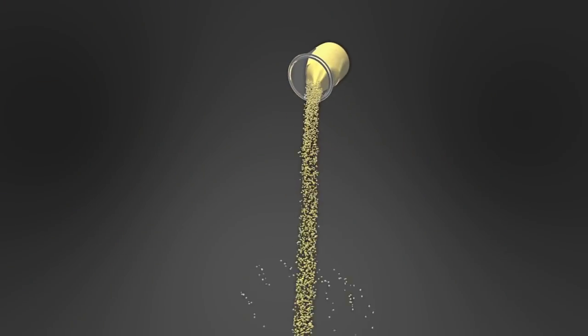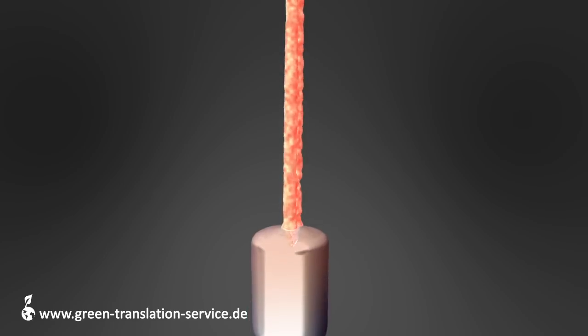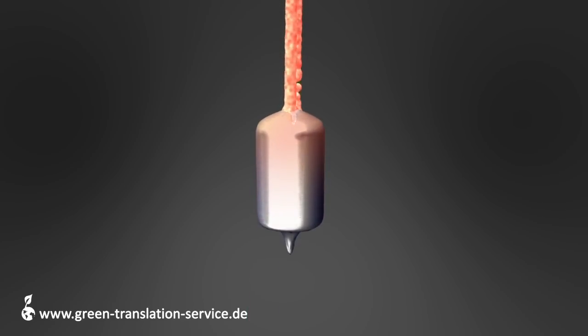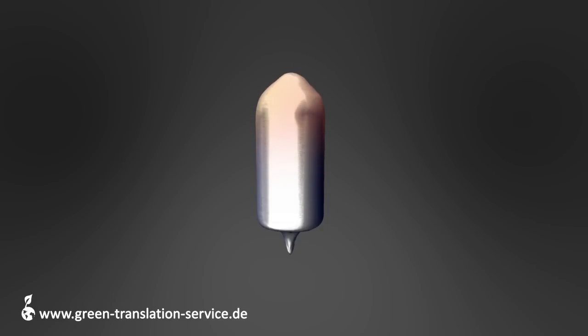Through heating and other processes, silicon is extracted from sand and cast into blocks. Such a block has a high level of purity and is called an ingot.